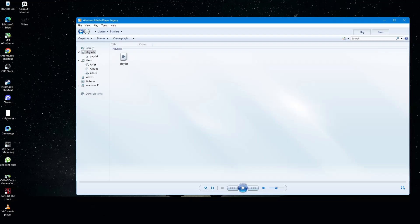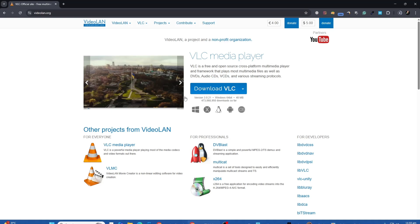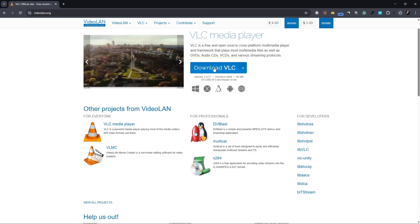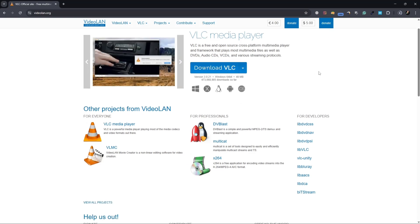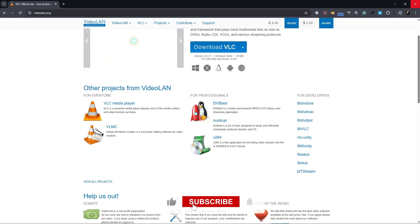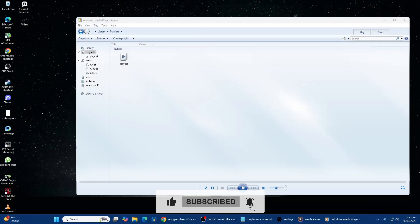If none of these steps work, try using an alternative media player such as VLC Media Player, which supports a wide range of file formats and codecs. That is how you can fix the issue where Windows Media Player cannot play a file.